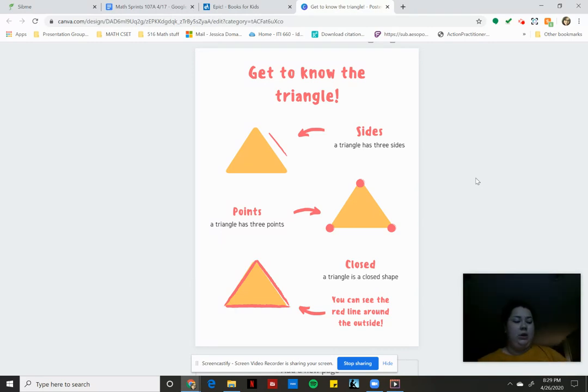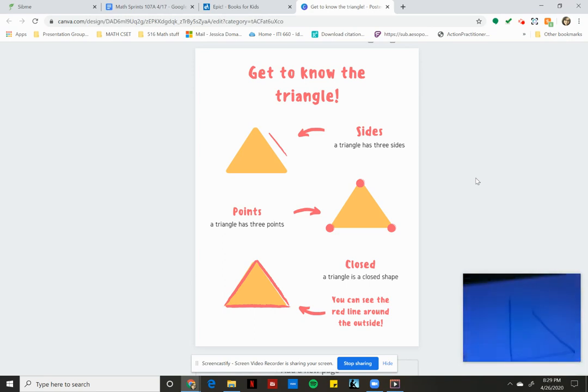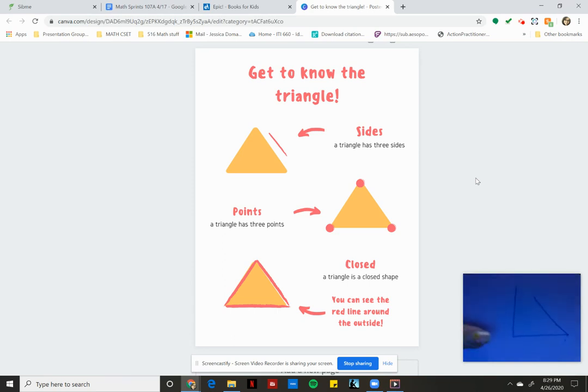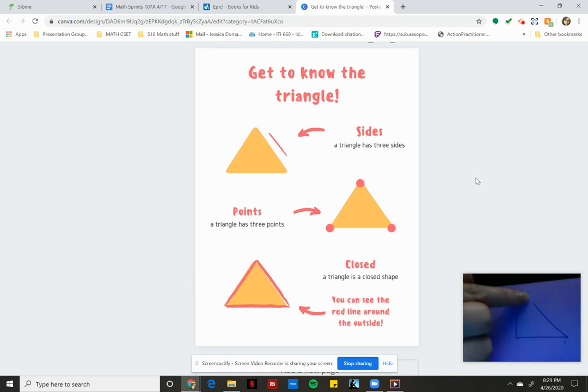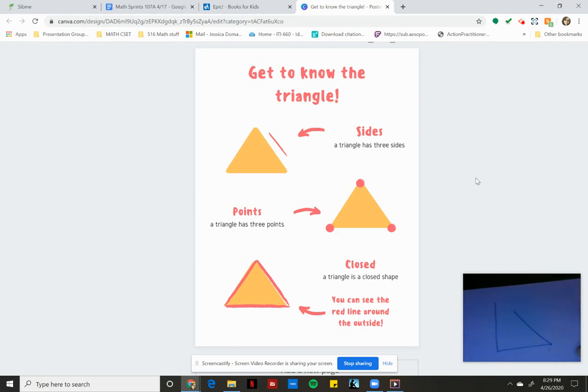Now you're going to help me sort. I have two more and I want you to help me decide. Is this shape a closed shape? No, it's not because we can see our point here and our point here, but these two sides do not touch to make a point. There is a space. So it is an open shape. Very good.